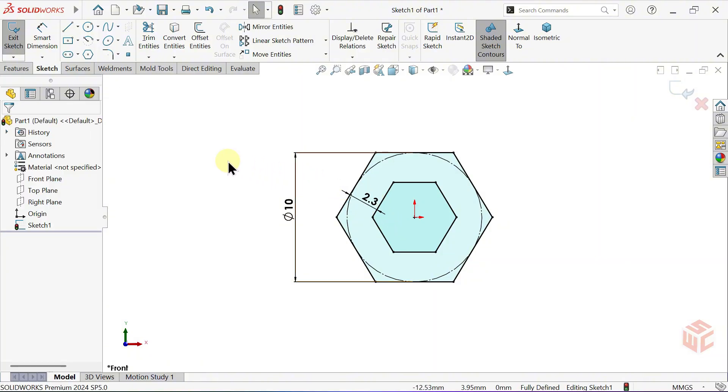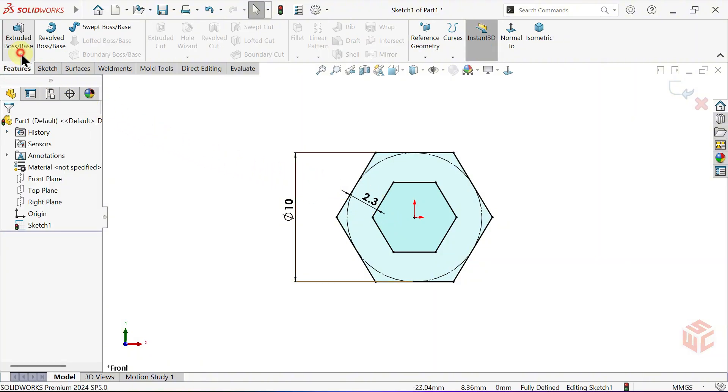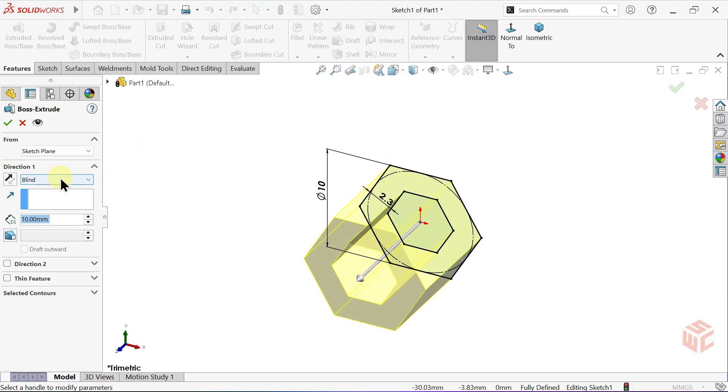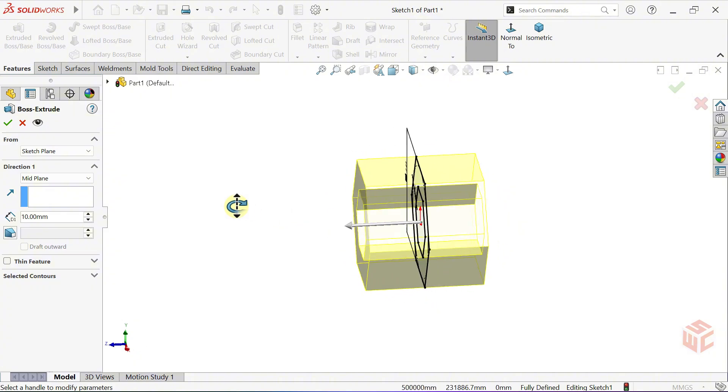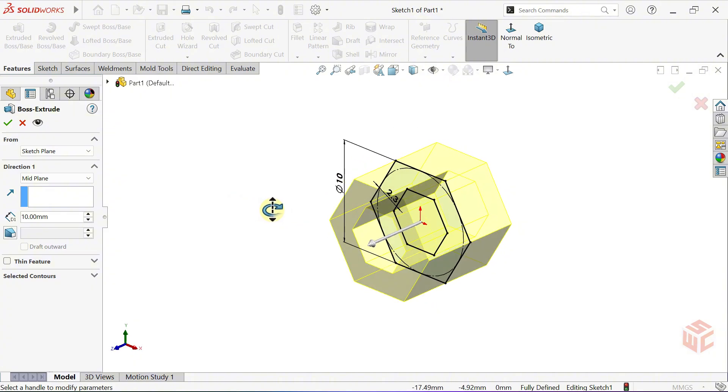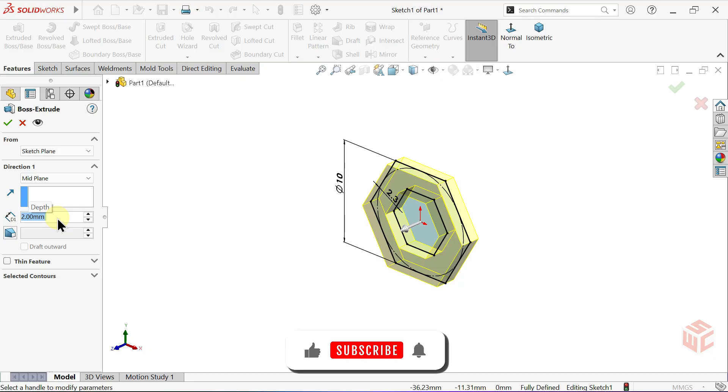From the Features tab, select the Extruded Boss Base command. In the End Condition option, change Blind to Mid Plane. Set the depth value to 2mm. Click OK.